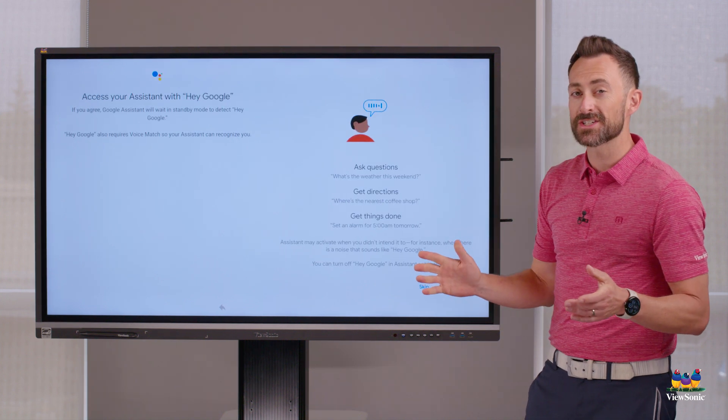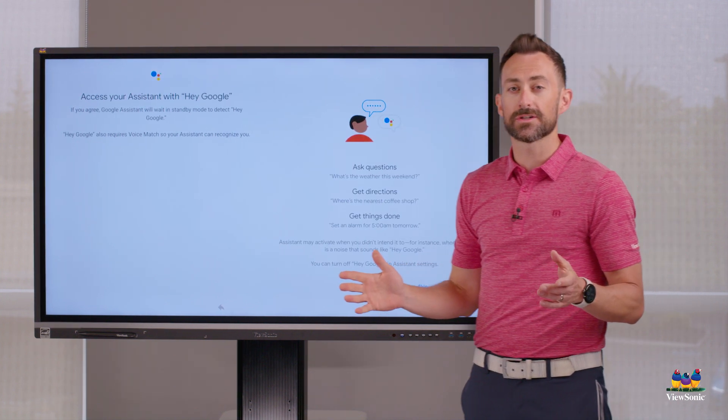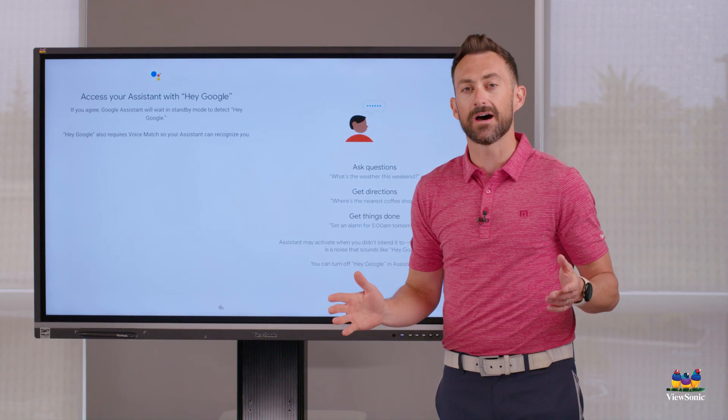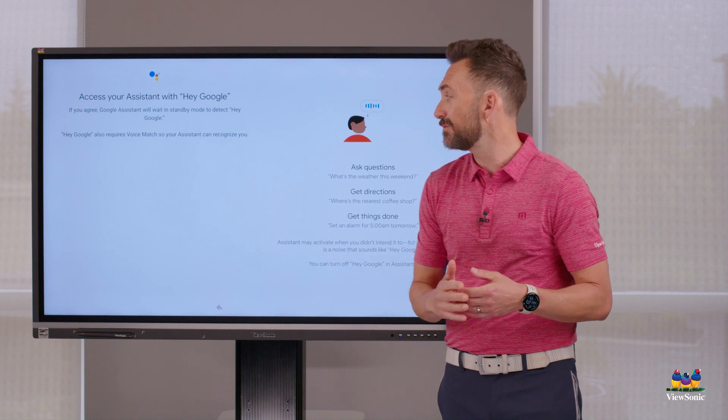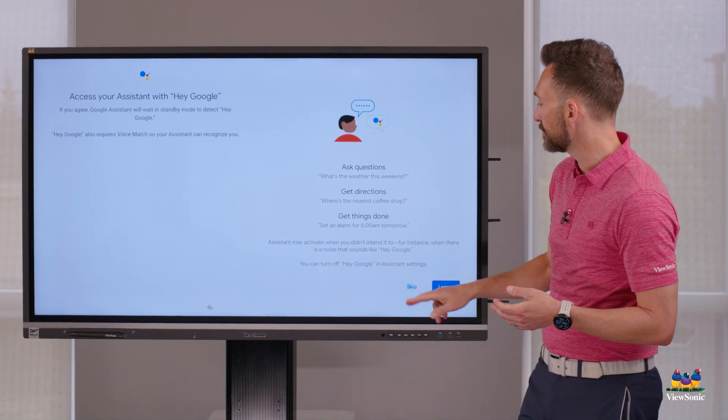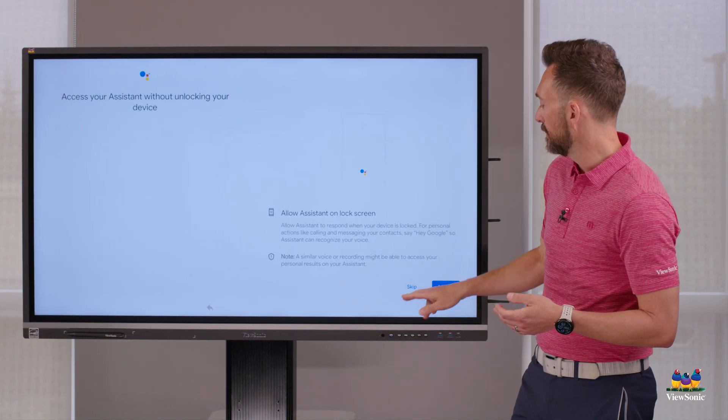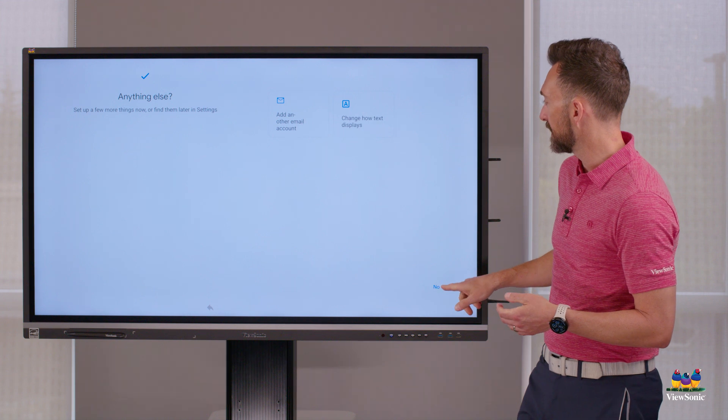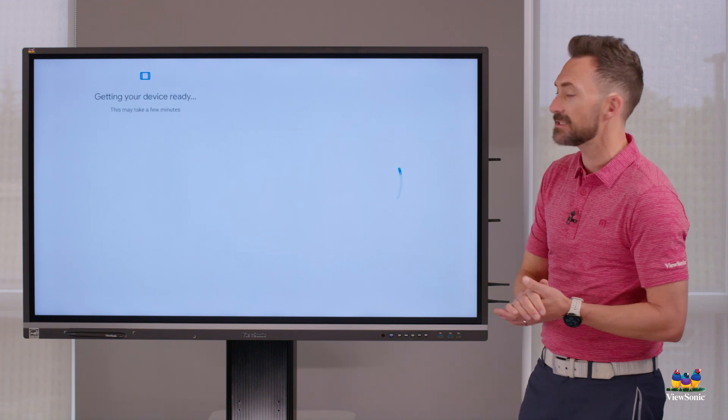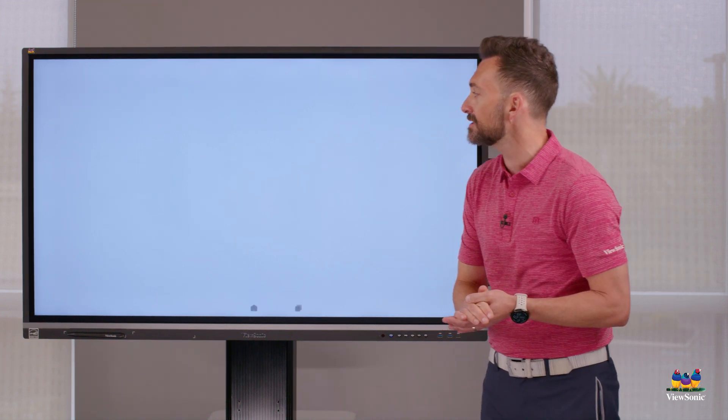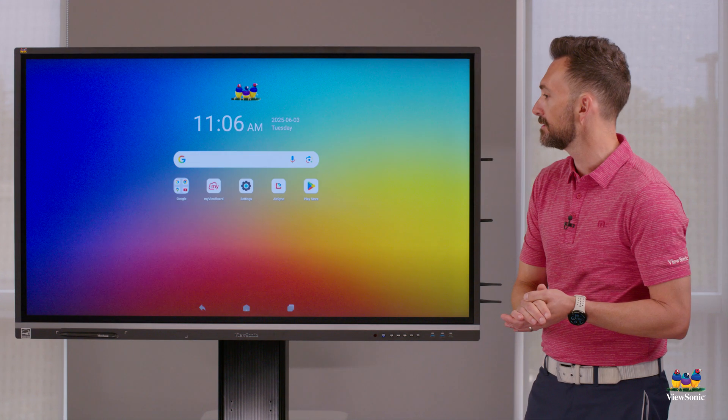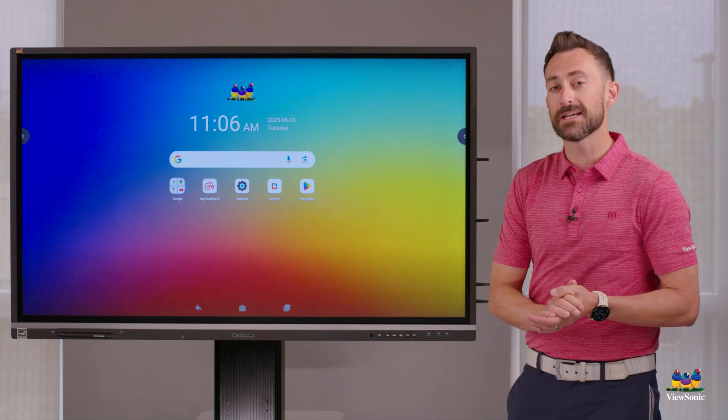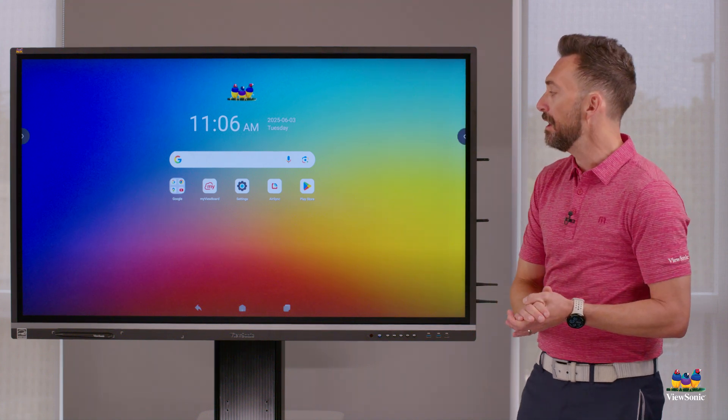On this screen, it's going to ask you if you want to turn on Google Assistant. We recommend not. You don't want Google popping up when you're using your screen. So we're going to skip these two steps and then we're going to say no thanks in terms of adding additional accounts. And now your account is set up and ready to go.